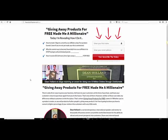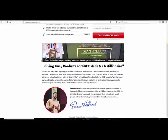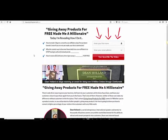I created this squeeze page which converts quite highly. The good thing is there's a lot of information people can actually digest — it's more targeted. The people who opt in know what they're getting; it's not just a blank squeeze page where people opt in just to get something for free. Many people do like this. They took the time to read it and they opted in.